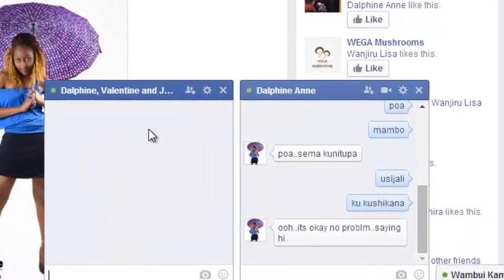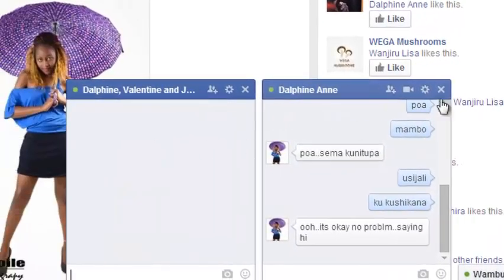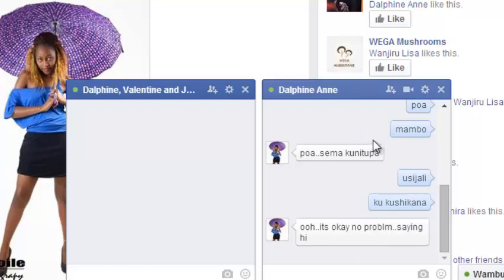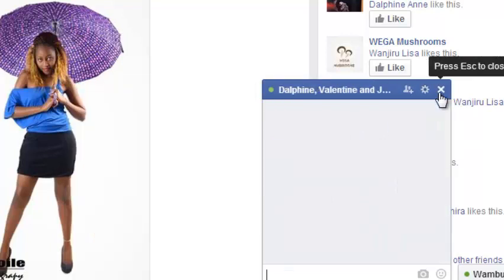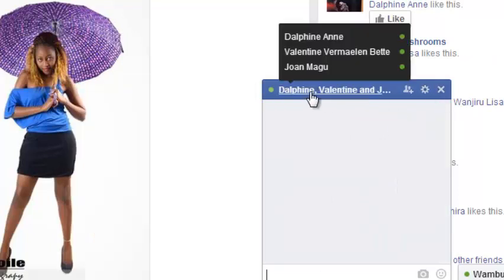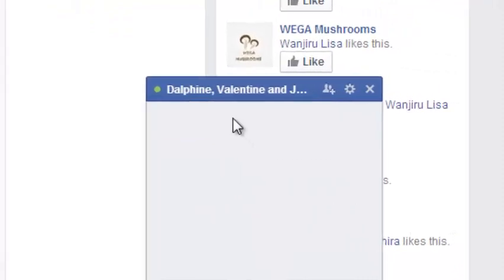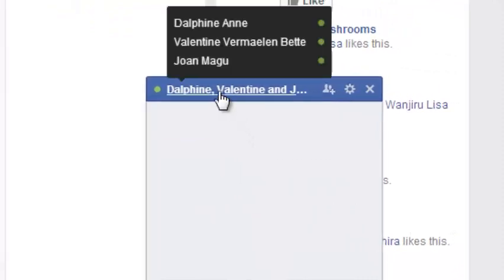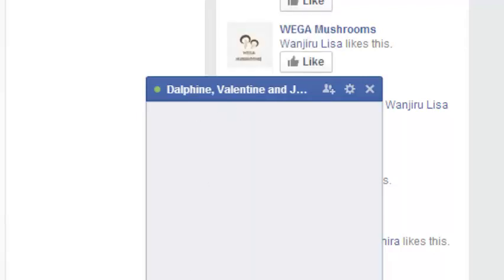And then another window will open. So this particular conversation will remain private between you and that particular contact. You can close it and now go to the newly opened group chat. But when you put your mouse here, you can be able to see the names of the contacts that are in that group chat.